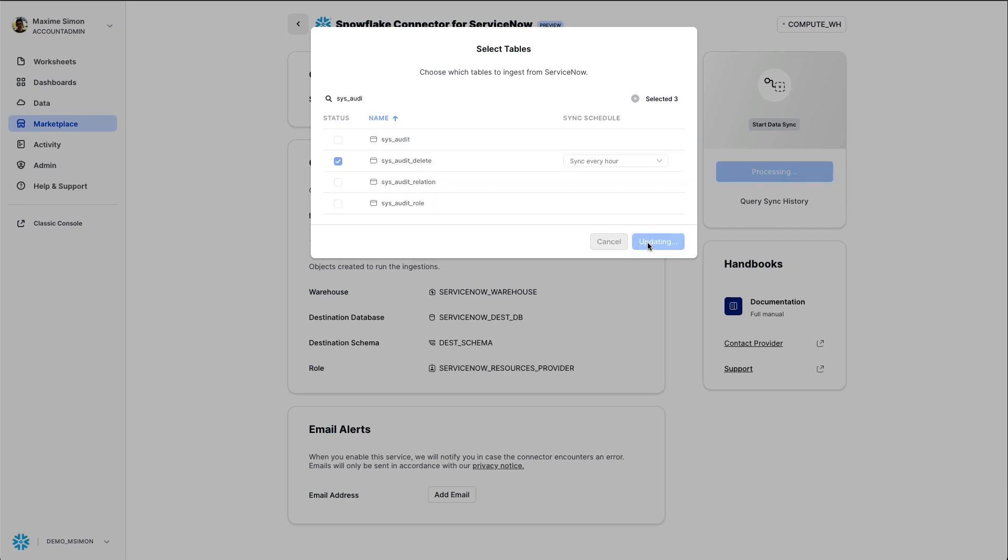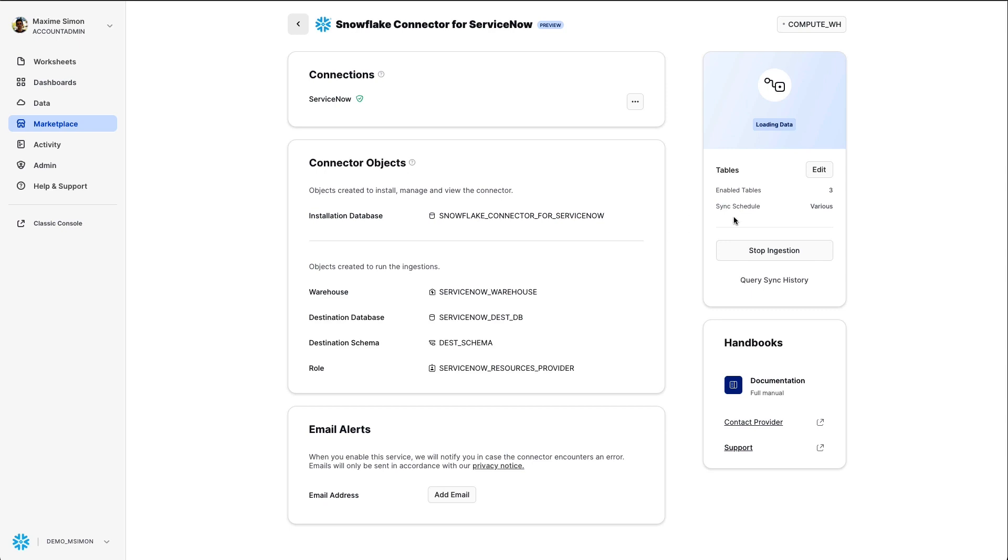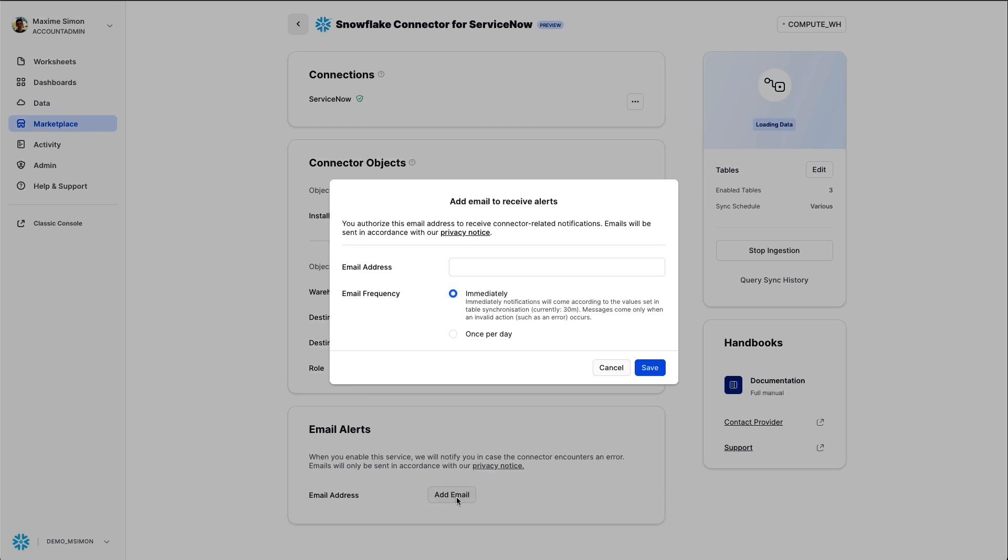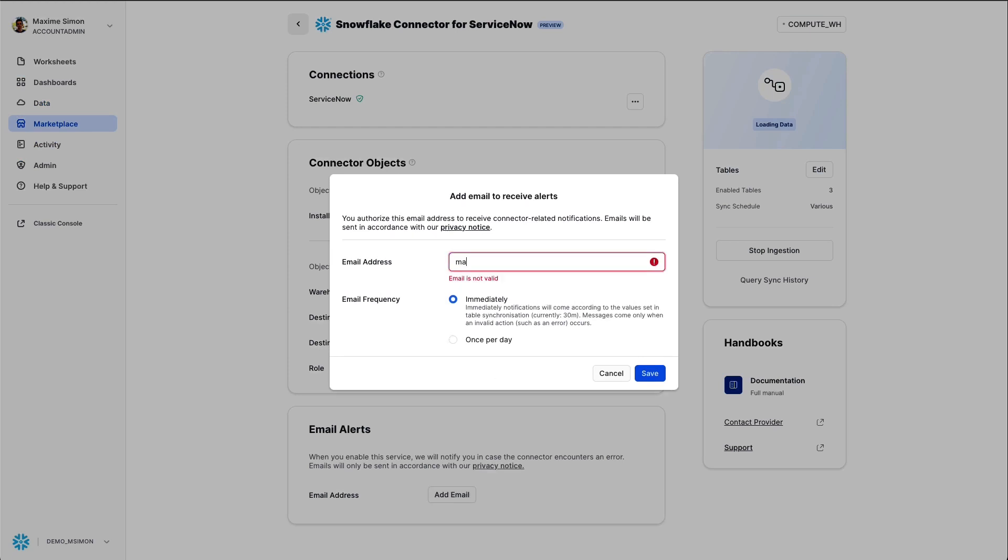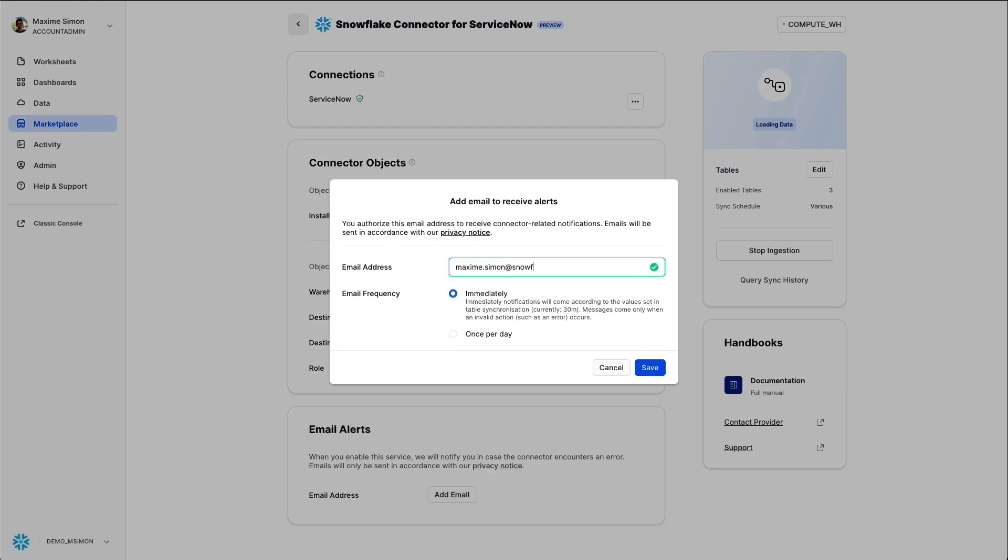Now, when you click on update, the load will start. For example, you can also set email alerts. You input an email, in this case I input my own email, and I will get an alert if anything goes wrong with the connector immediately.